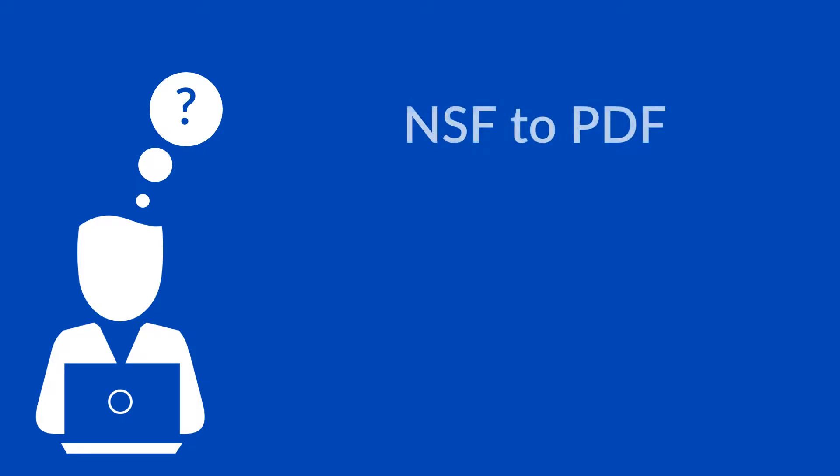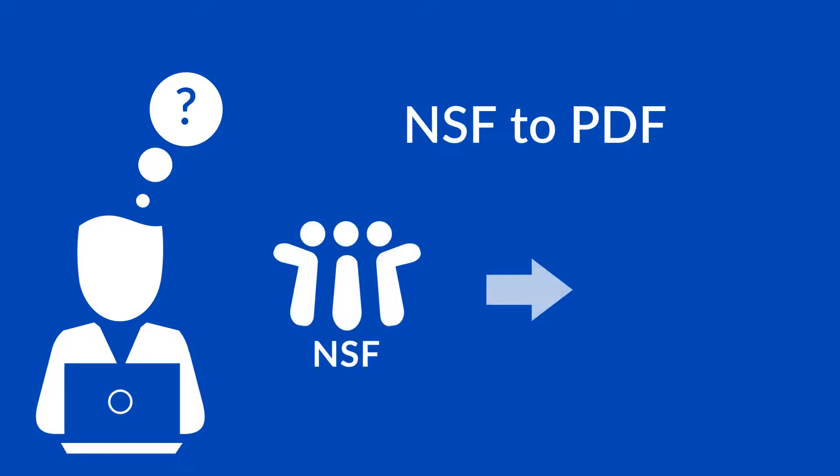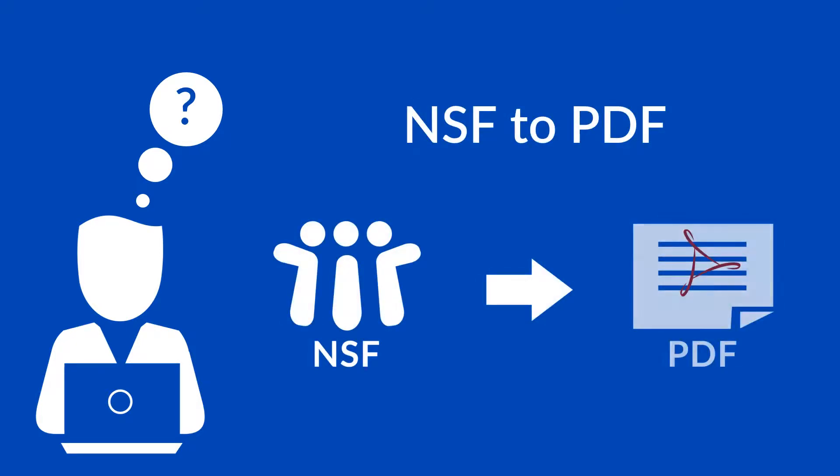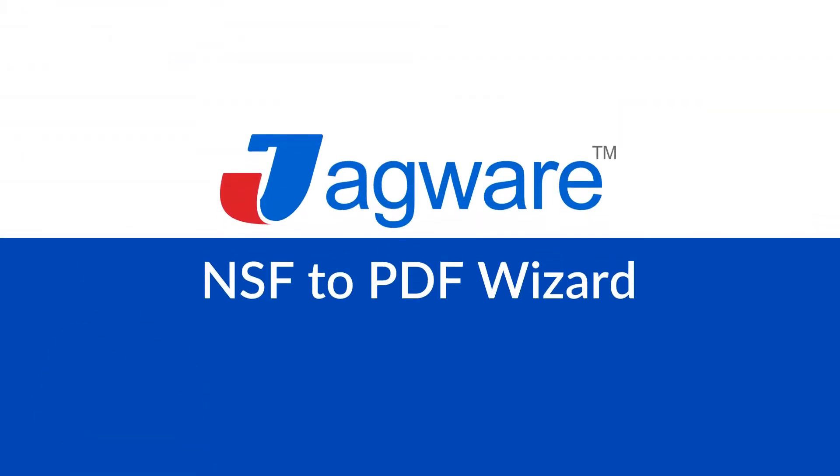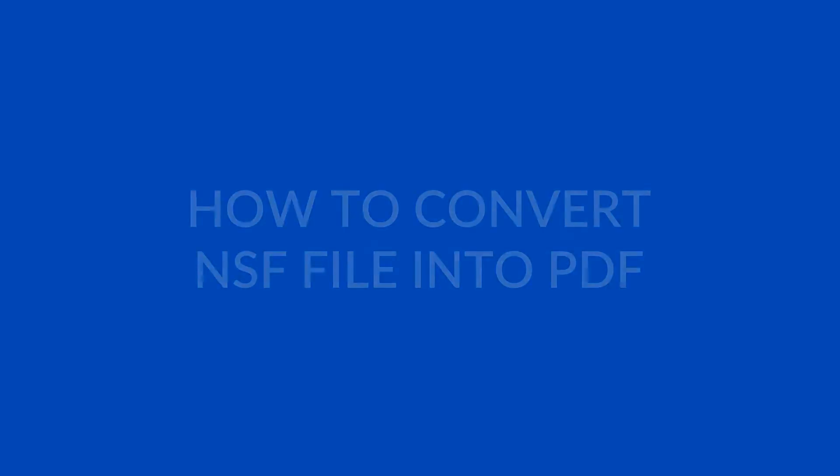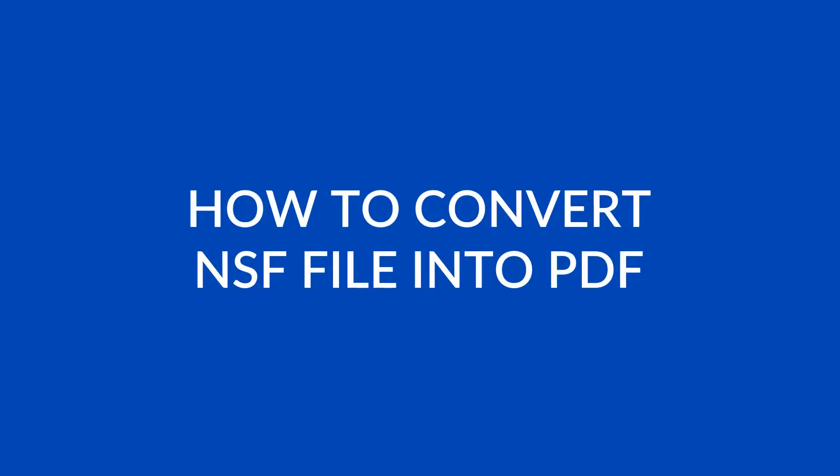Jaguar, are you looking for a way to convert Lotus Notes NSF mailboxes into PDF documents? Now convert single or multiple NSF files into PDF using Jagwar NSF to PDF wizard. Let's check how it works.